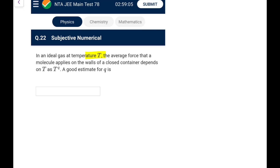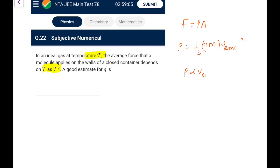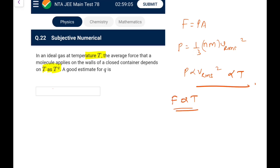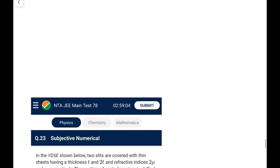Next: for an ideal gas at temperature T, the average force a molecule applies on container walls depends on T as T^q. Pressure P = (1/3)ρv_rms² ∝ v_rms² ∝ T. Force = pressure × area, so force also depends on T¹. Therefore q = 1.